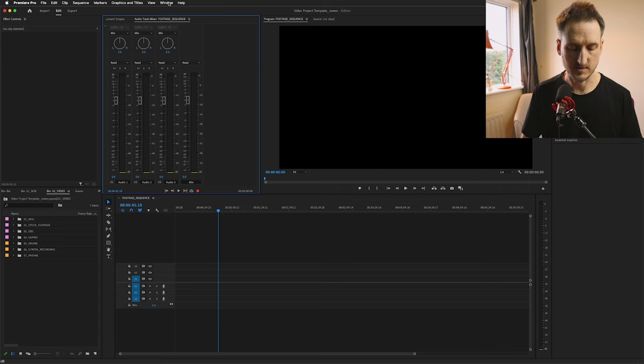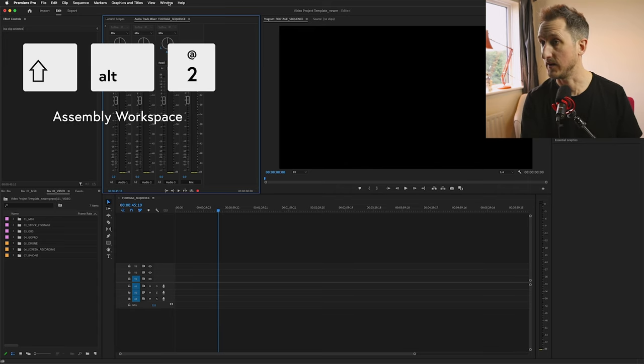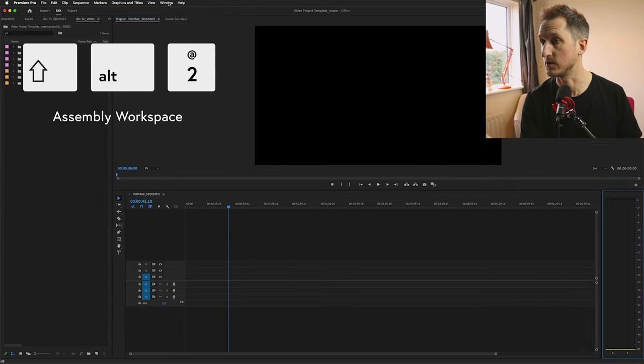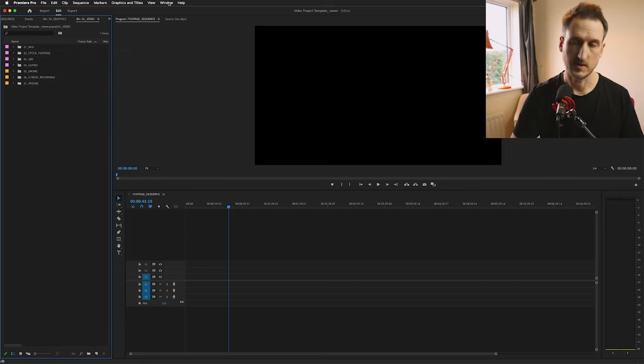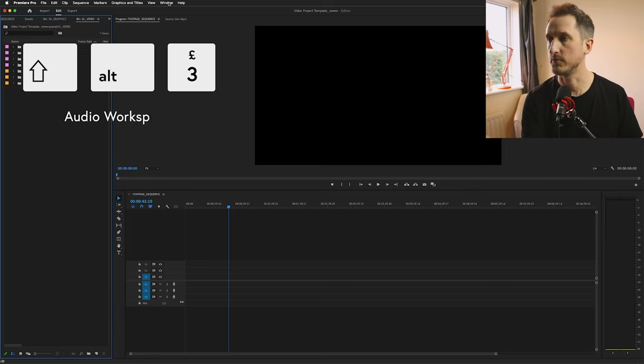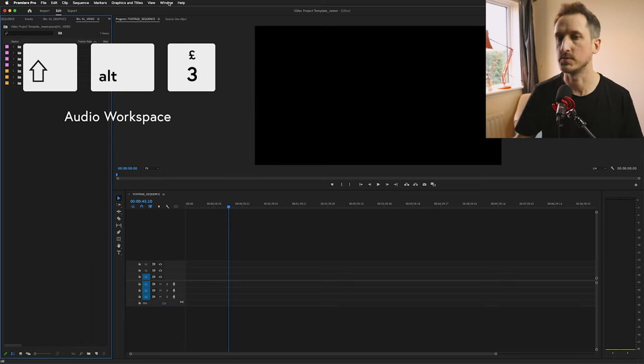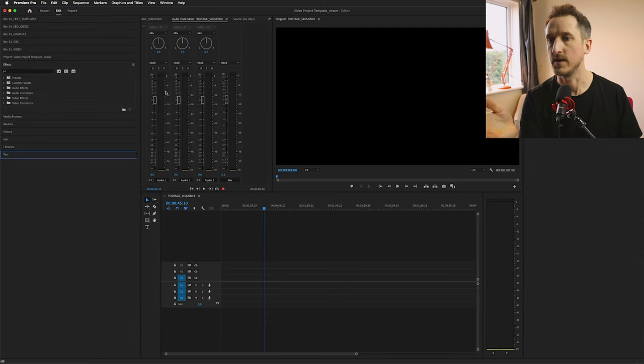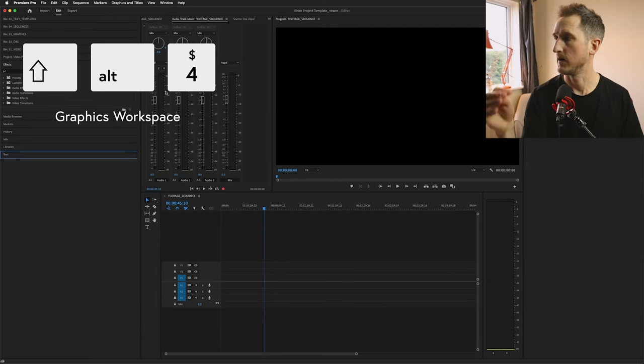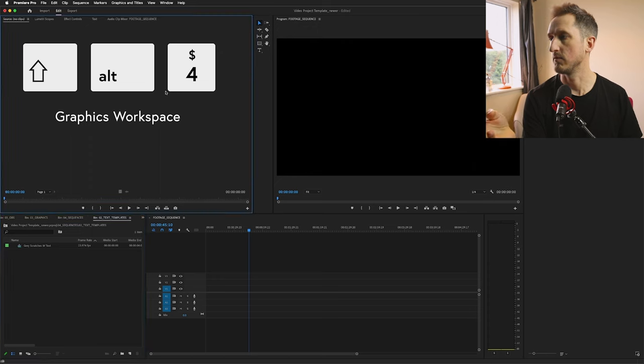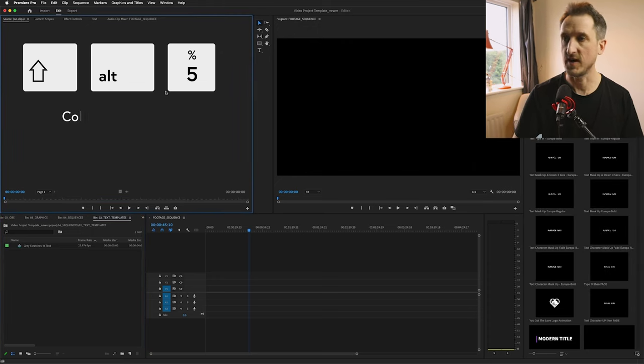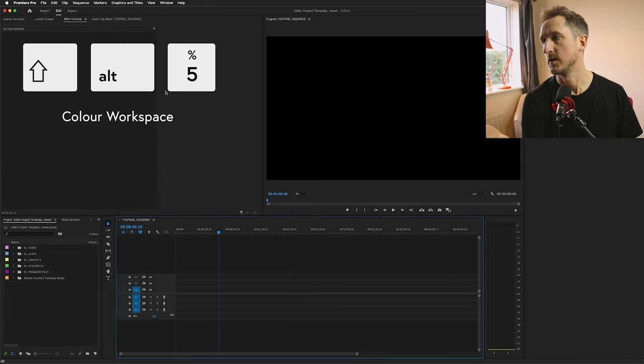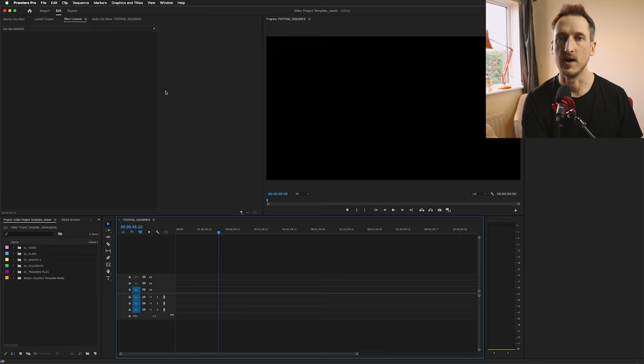You can use shortcuts to go through them or you can go Window, Workspaces. For example, you want to do your Assembly, that's Shift Alt and 2, and that will take you to your Assembly workspace. The next one is Shift Alt 3 and that will take you to your Audio workspace. Shift Alt 4 is adding graphics.